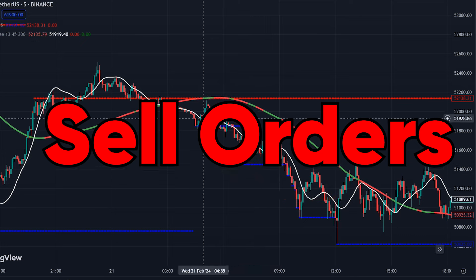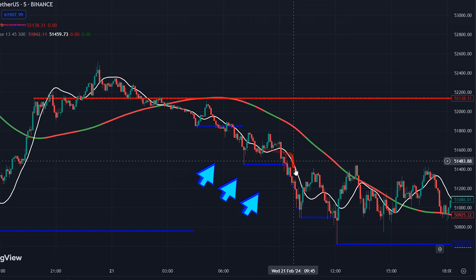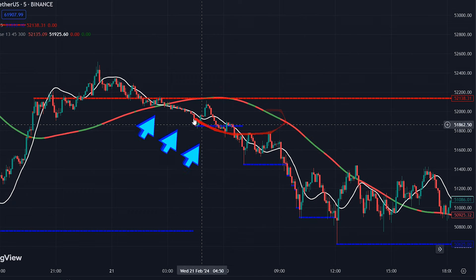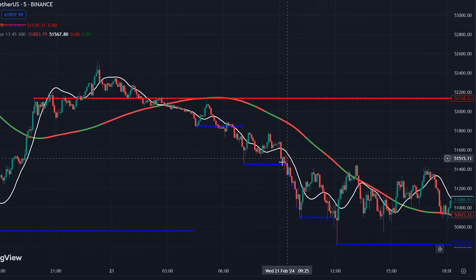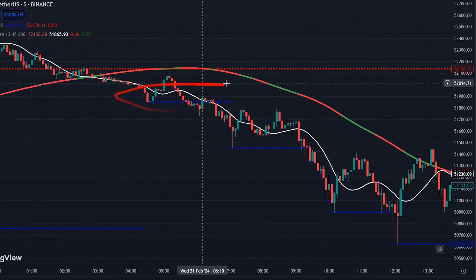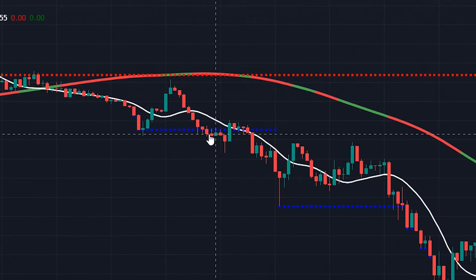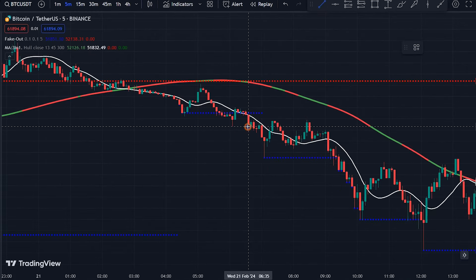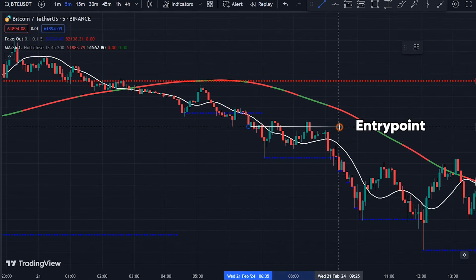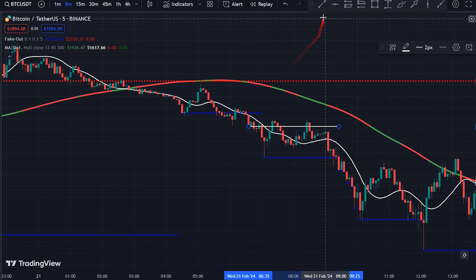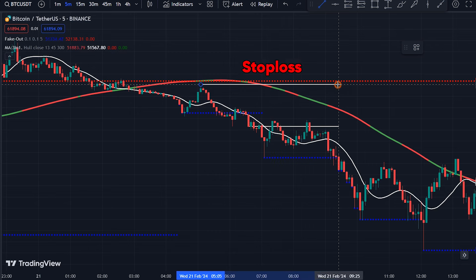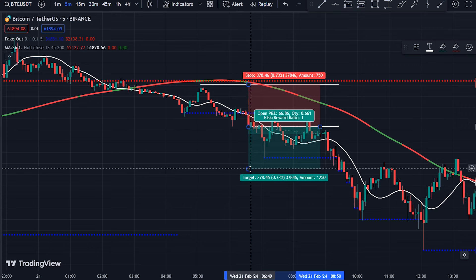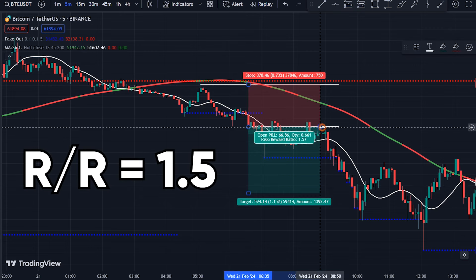For placing sell orders, find a downtrend where price candles are below both EMA lines and 300 EMA is above 45 EMA. In this case, we should look for a point where our support level is crossed downwards by a candle to confirm a bearish breakout. So we have found the entry point for our sell order. We can enter the trade, find the last swing high for the stop loss and place the stop loss slightly above that. For the take profit, we can consider a risk-to-reward ratio of 1 to 1.5.